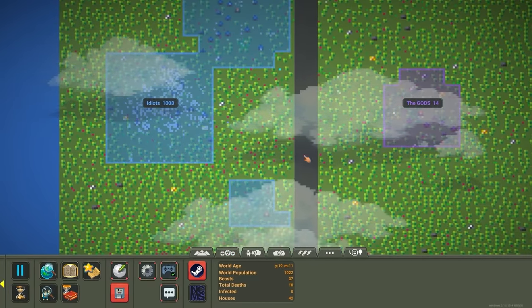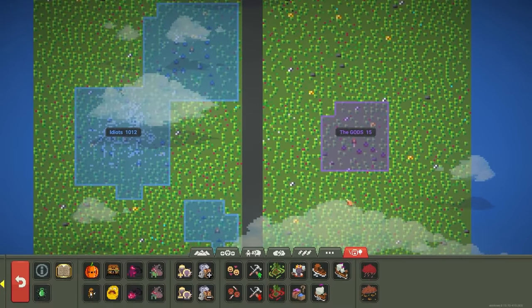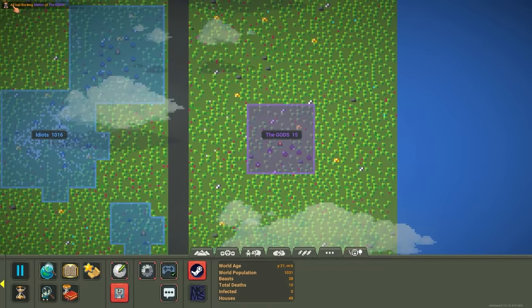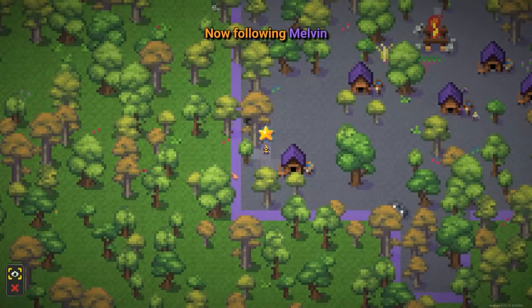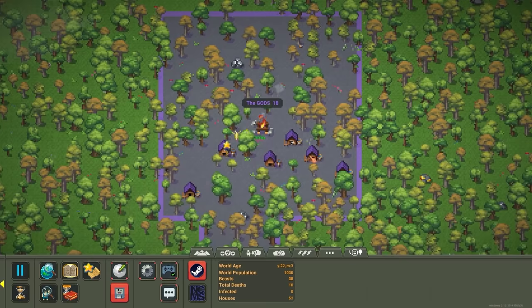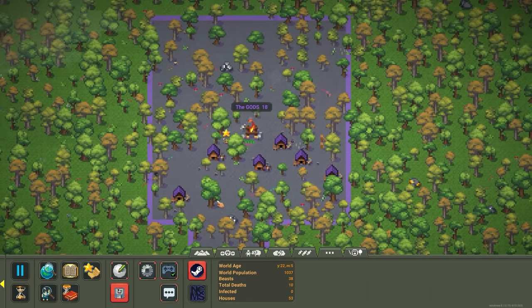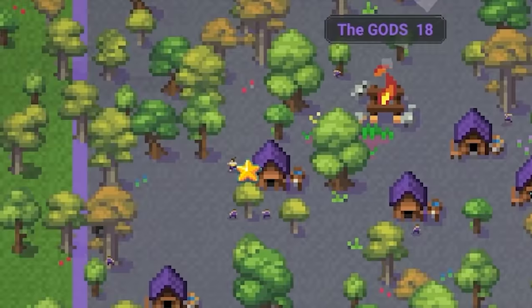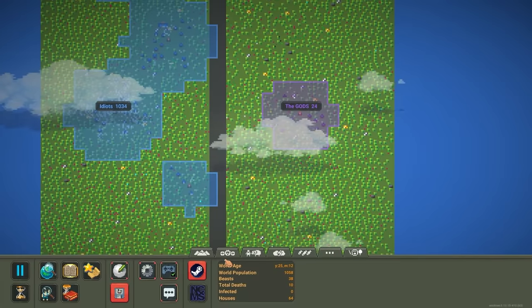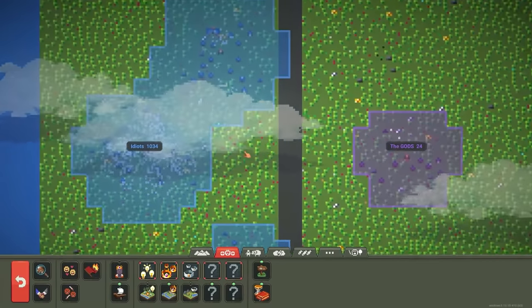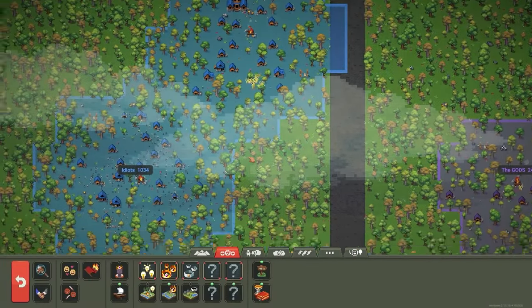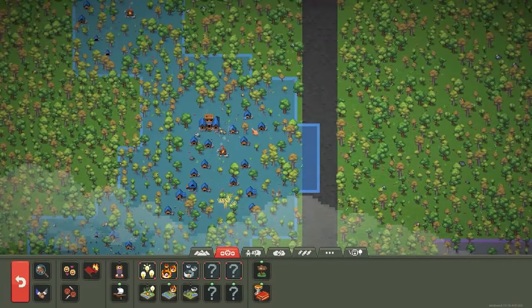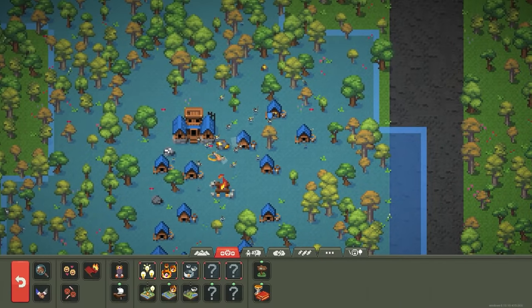We're almost at year 20, and then gods are up to 15 population. Oh, and the gods just elected Melvin as their king. That's great, but he deserves it though. I mean, he did technically like found this entire village. So it makes sense. All right, let's take a look at the cultures. I think I saw the idiots might have an army. Yeah, they do. Okay, nice.